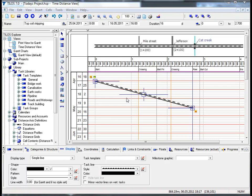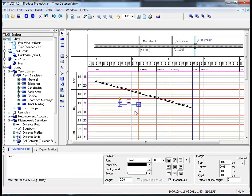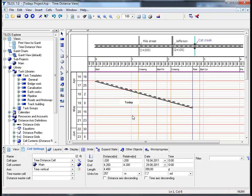Now that we have added a task and customized its appearance, let's add a task annotation. The first way is by using the Insert Object Toolbar, clicking on the icon insert multi-line text fields, and drawing a small rectangle anywhere in the main working area. By clicking on the multi-line text view tab in the details toolbar, you can type in any name or information relevant to the actual task, then click on the main working area. That's how easy it is to insert a task annotation.